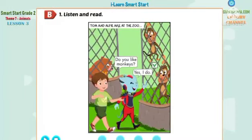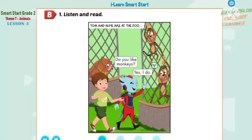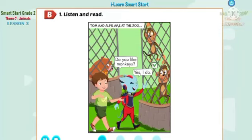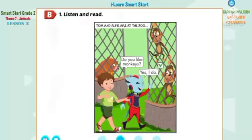Listen and read. Tom and Alfie are at the zoo. Oh! Look! What animal is that, Tom? It's a monkey. Do you like monkeys, Alfie? Hmm. Yes, I do.